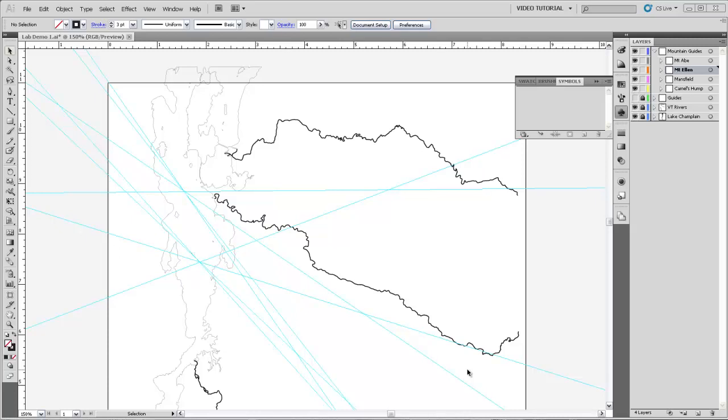Now that we've located summits in Vermont, let's make some point symbols that we can use to show their locations. This video will show you how to draw simple symbols and then use the symbols panel to store them.